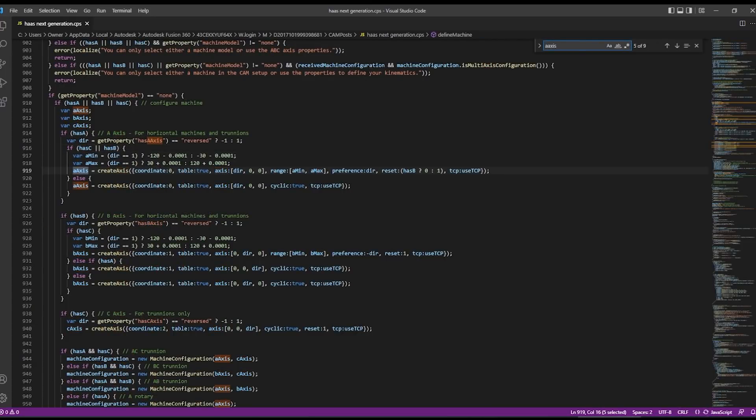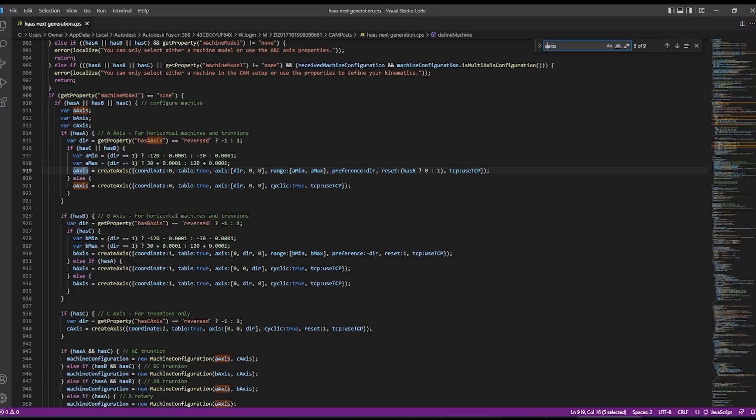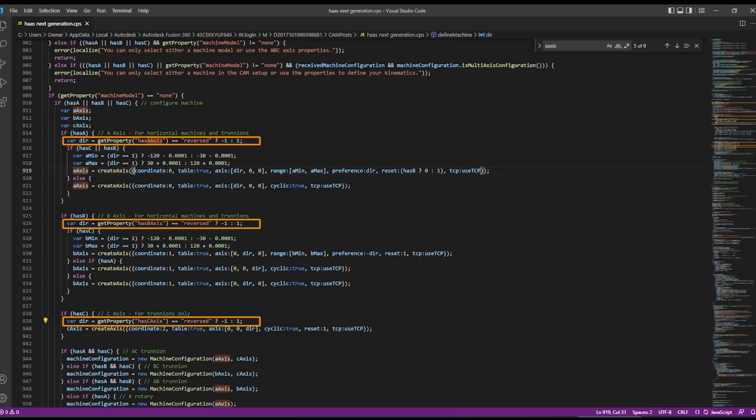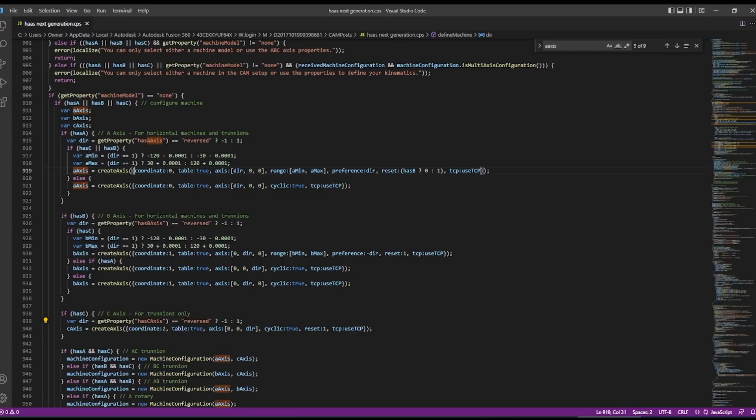And sure enough this section here machine model none and then A, B, C axis so this all looks good. Has A axis, has B axis, has C axis. Once you start looking through the actual parameters you'll see coordinate 0, coordinate 1, and coordinate 2. Next change.